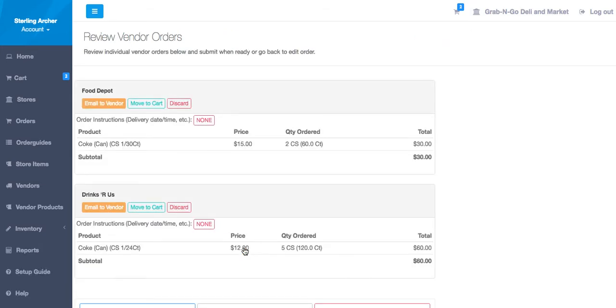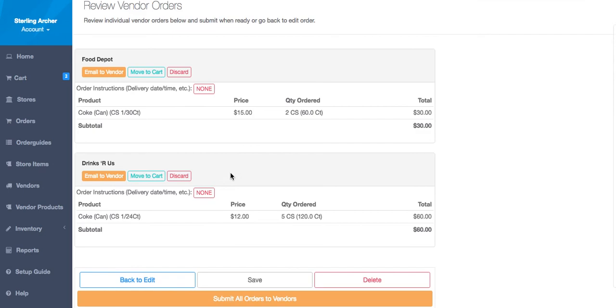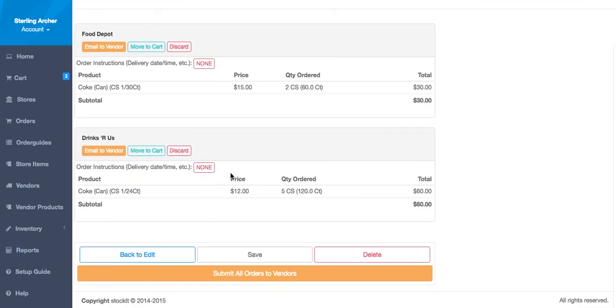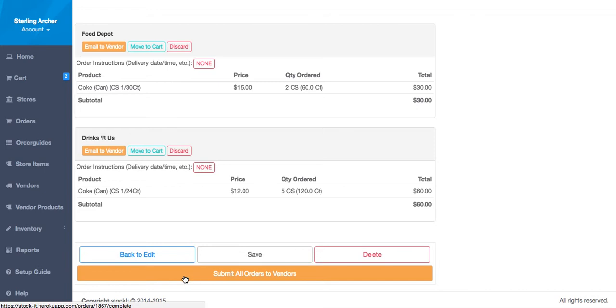This next screen will split this order by vendor. You can see there are two here. I'll let you send out these orders individually or all together. Let's submit them all together by clicking Submit All Orders to Vendors at the bottom.